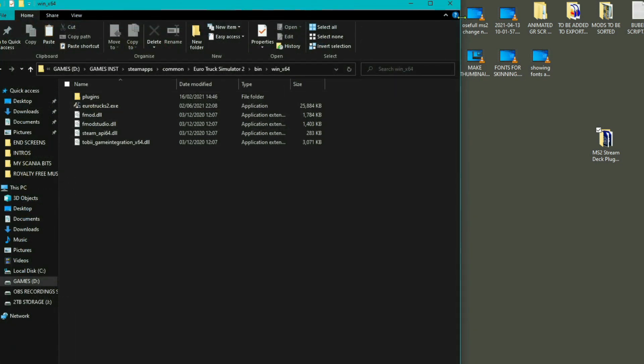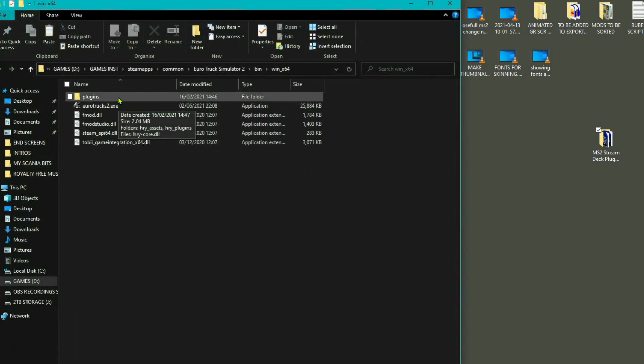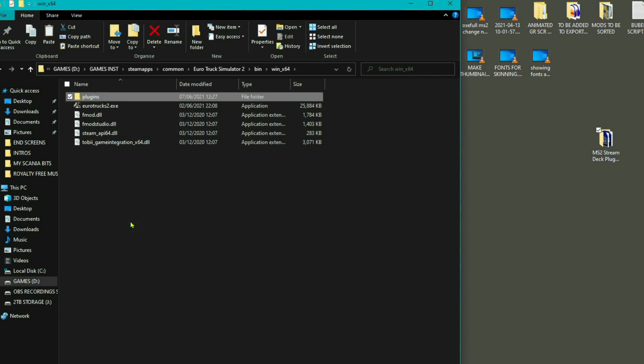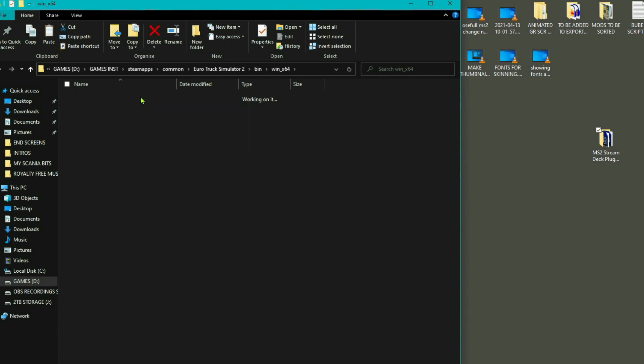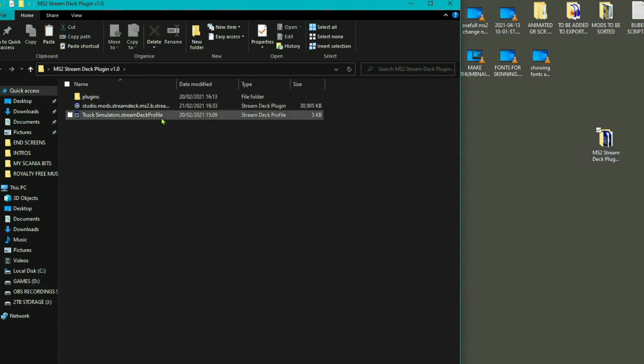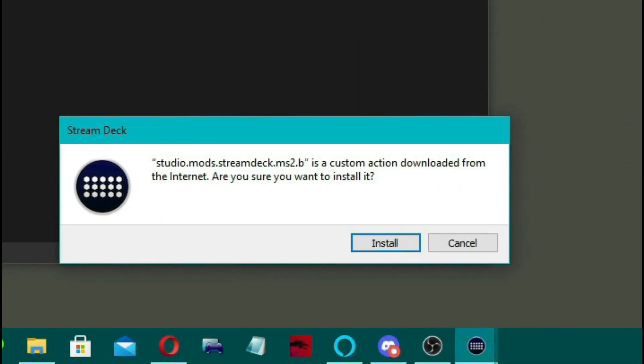Open that up and then just right click and copy the plugins folder. Then go back to Eurotruck 64 and paste it into here. If you haven't got a plugins folder, you can just paste it in anywhere in that particular file. Now the other two files, what you need to do is to double click on it. You'll see this comes up here.